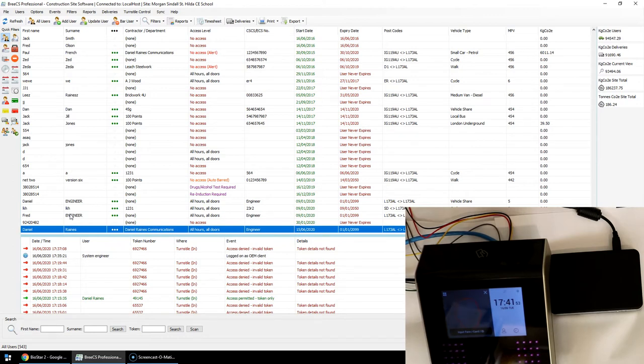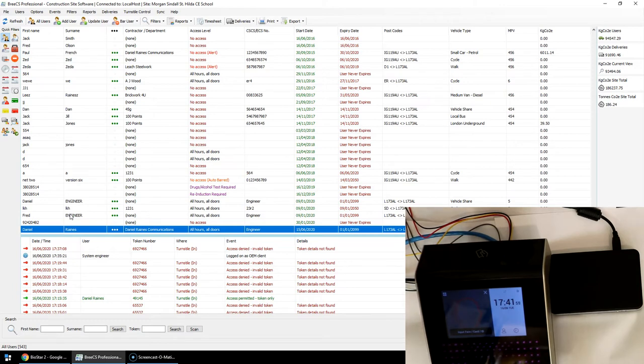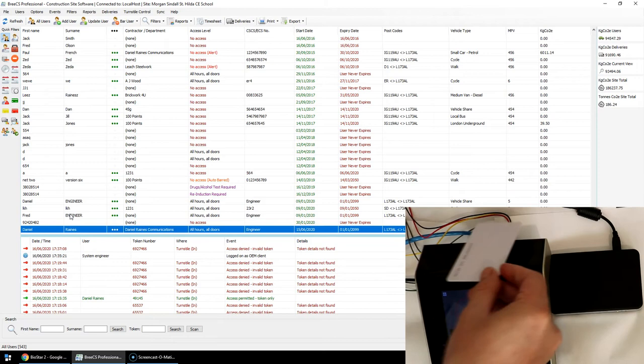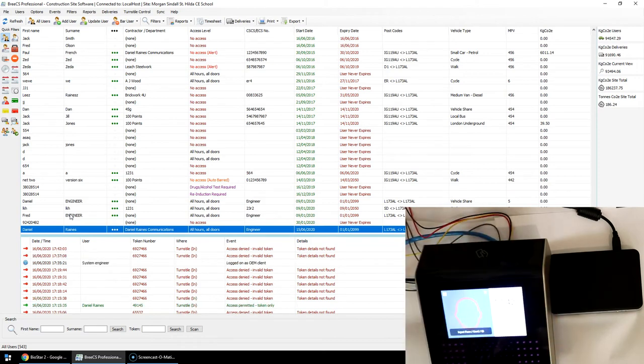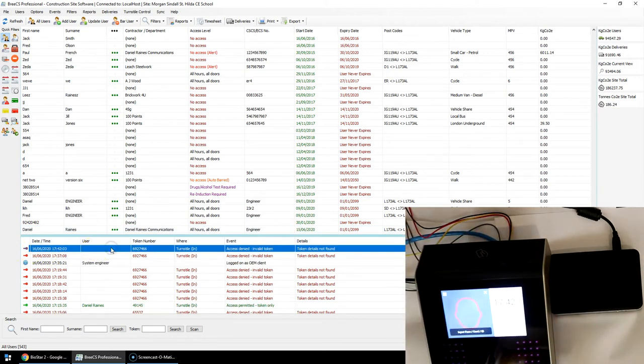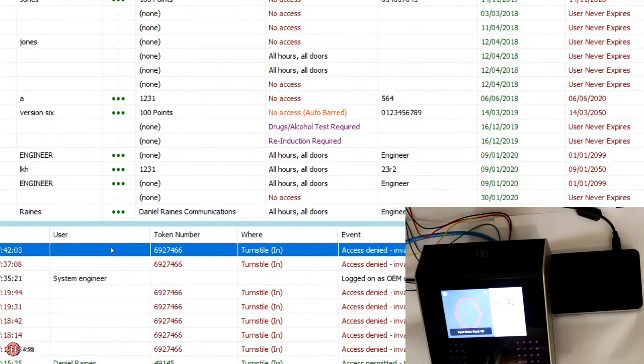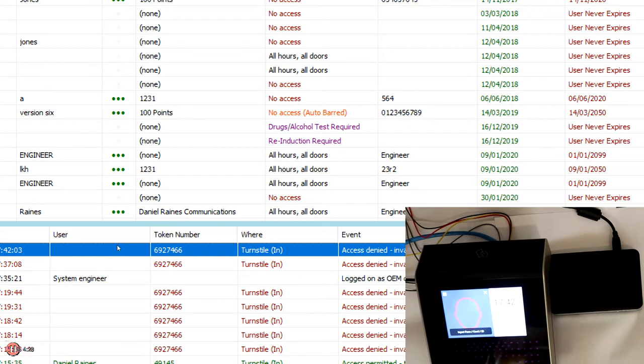If I now present a card that isn't enrolled to the top of the reader, as we can see with a beep, we've had an access event come through - invalid access. Obviously that token's details are not found, don't belong to any user.